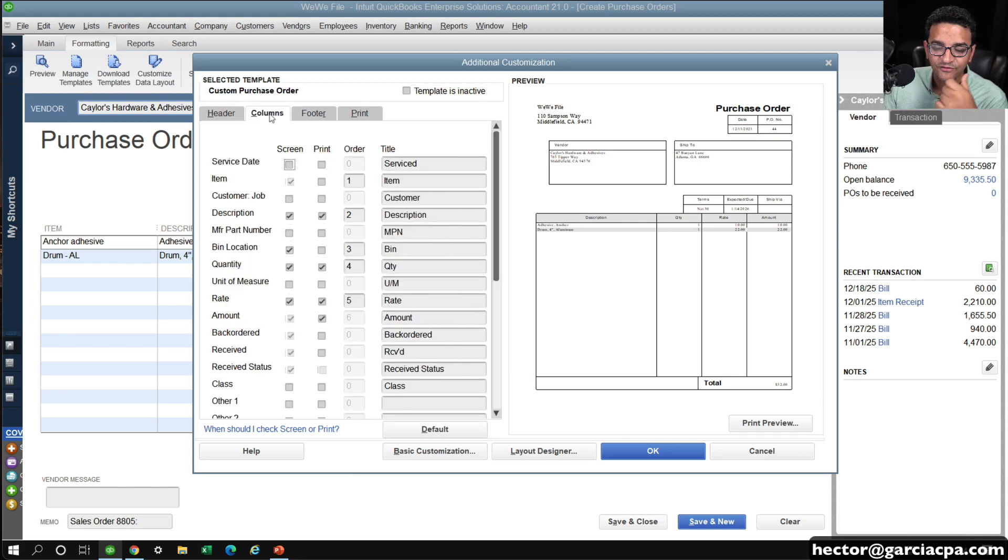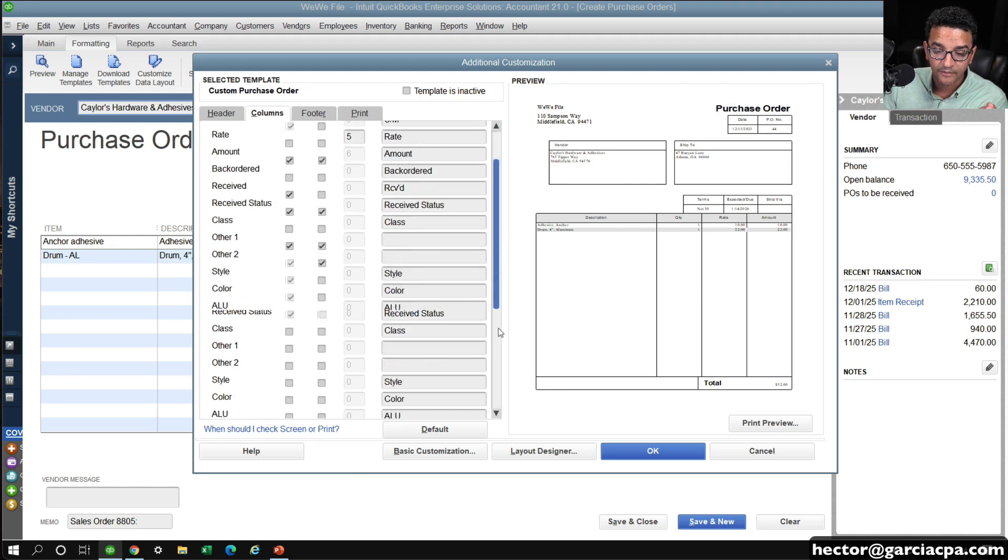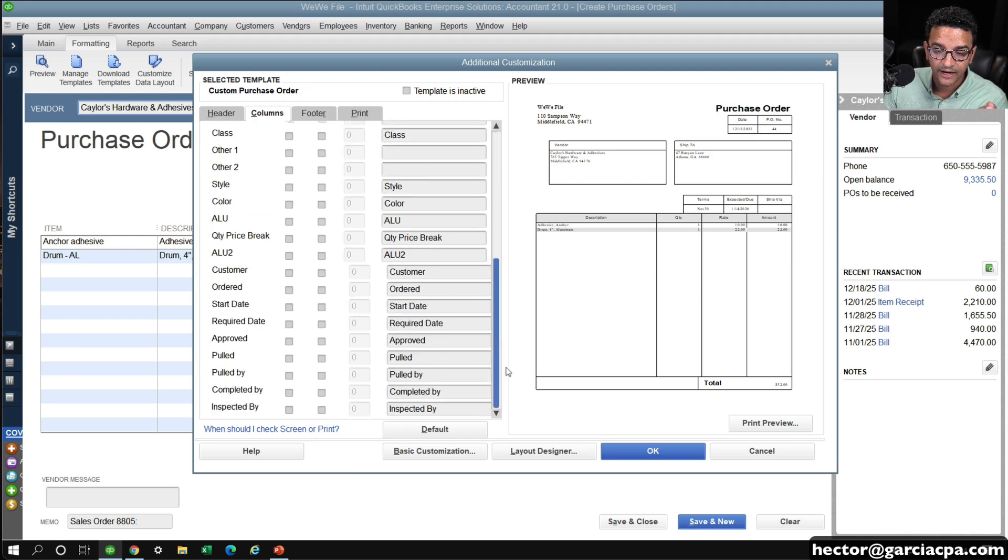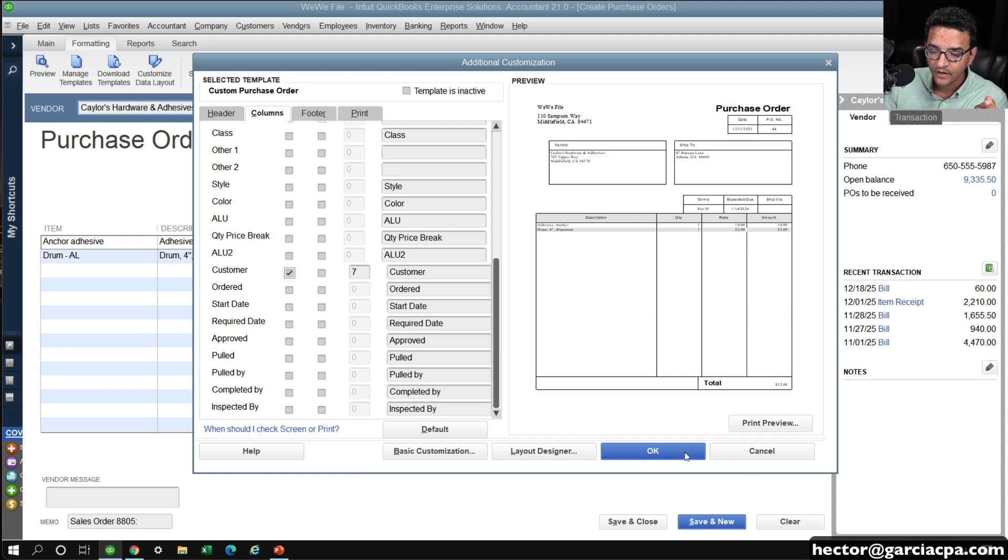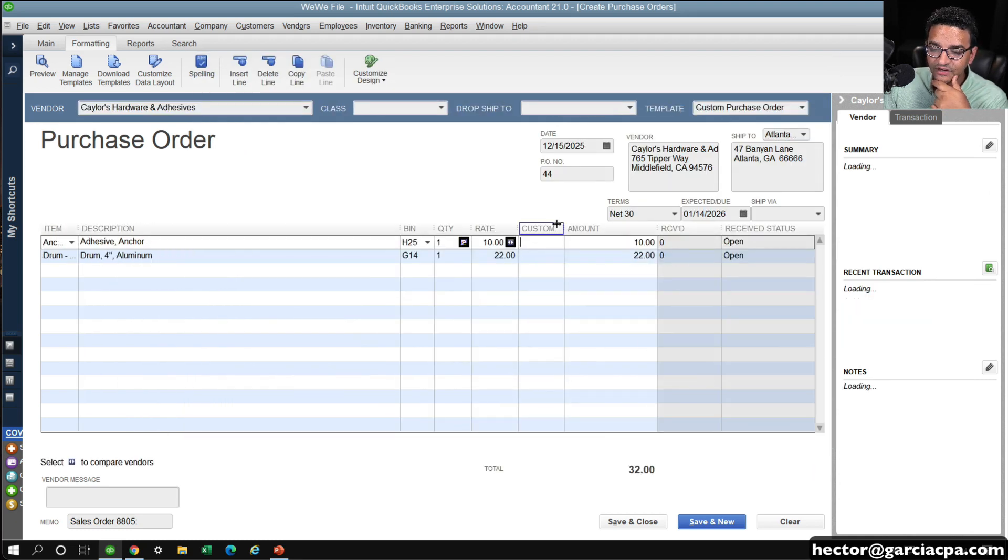I have turned on in my template the customer job that this order is for. So I'm going to turn on customer and then click on OK.